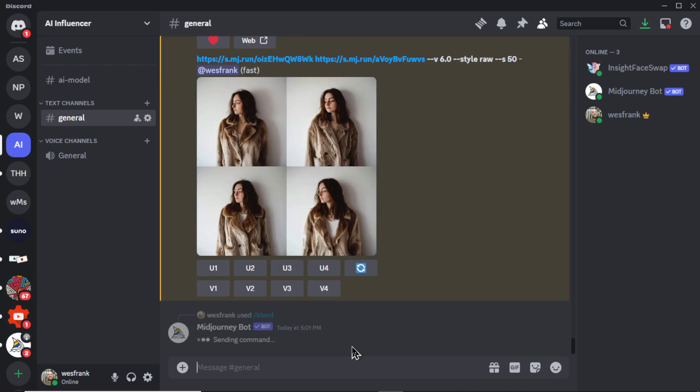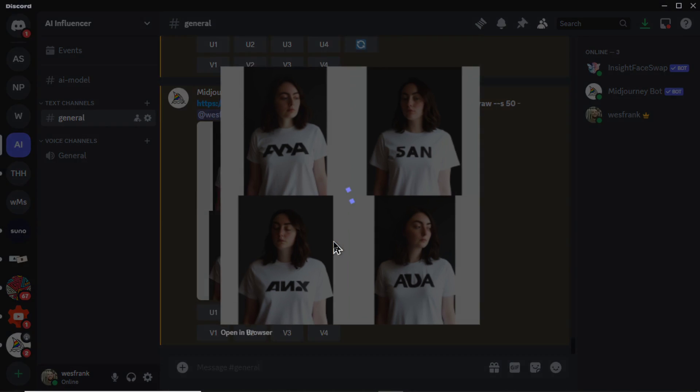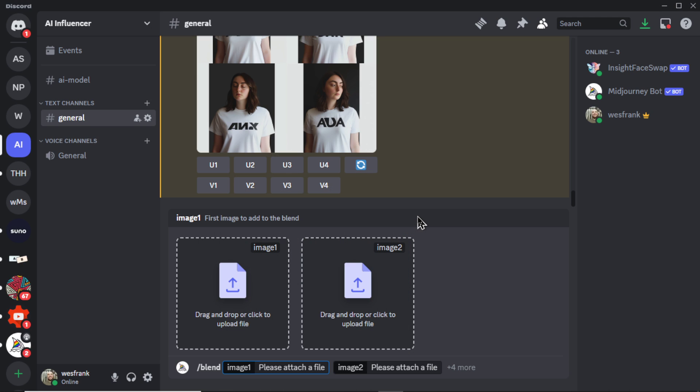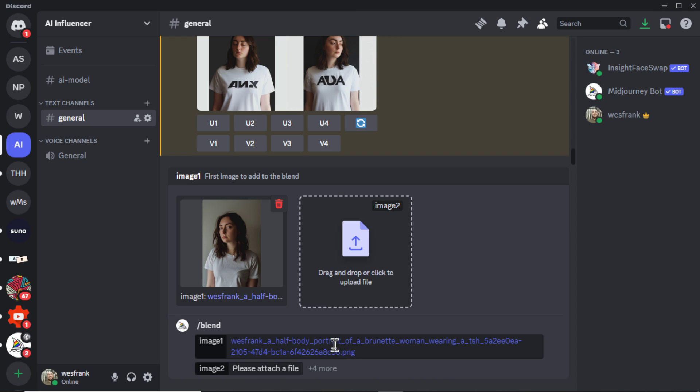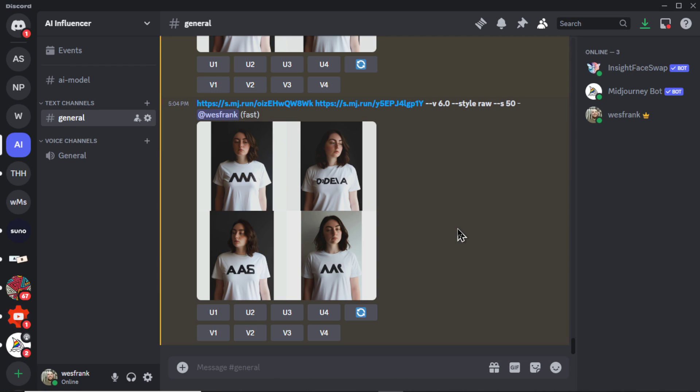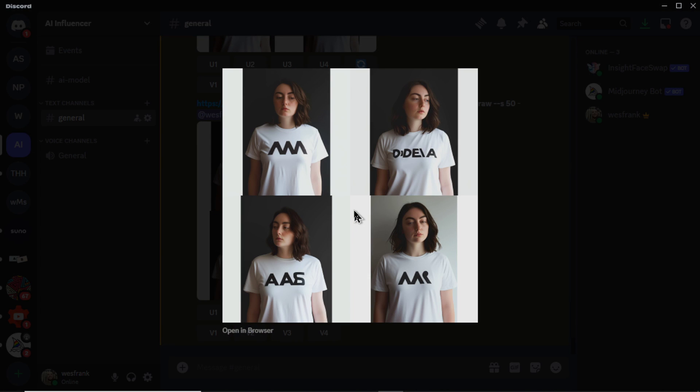No, so that didn't work at all. I'm going to try it again, but switch the order. We'll do our AI model first and the Adidas shirt second. All right, it doesn't seem to matter the order of the images that you put in blend.